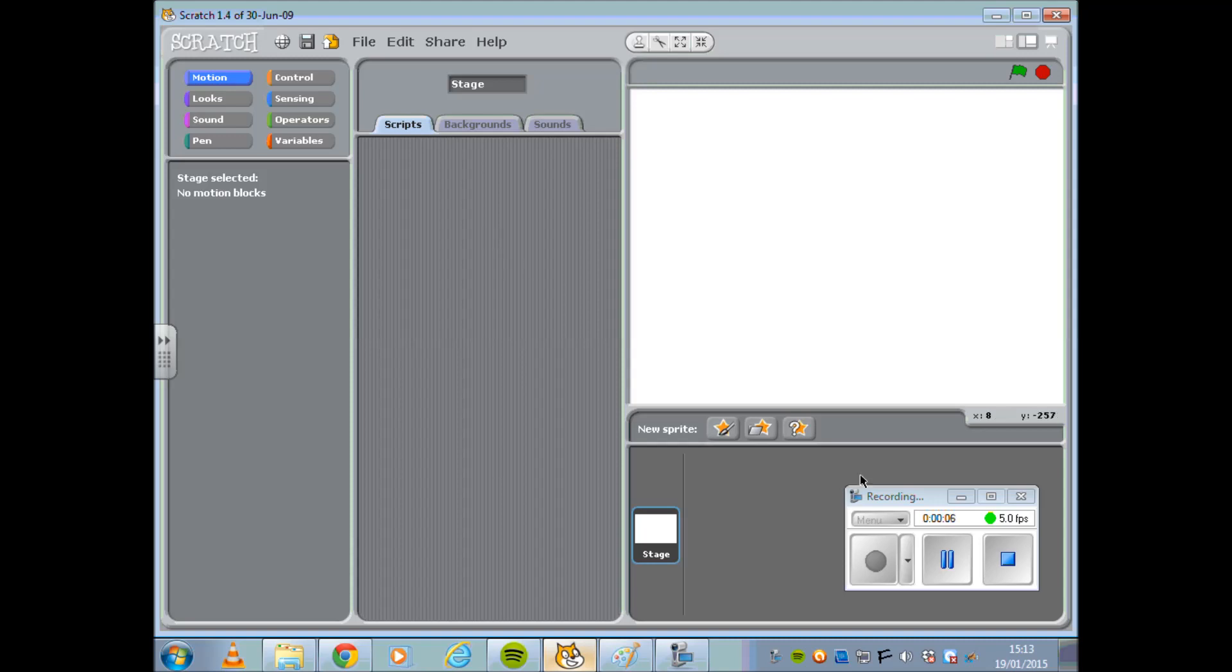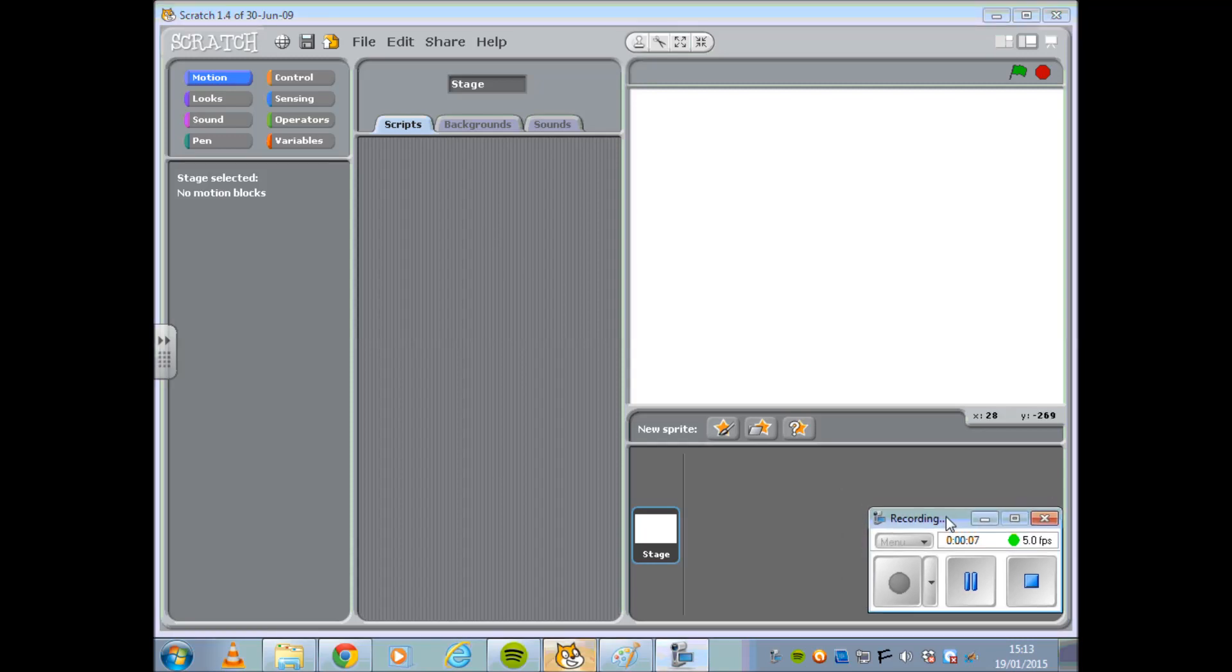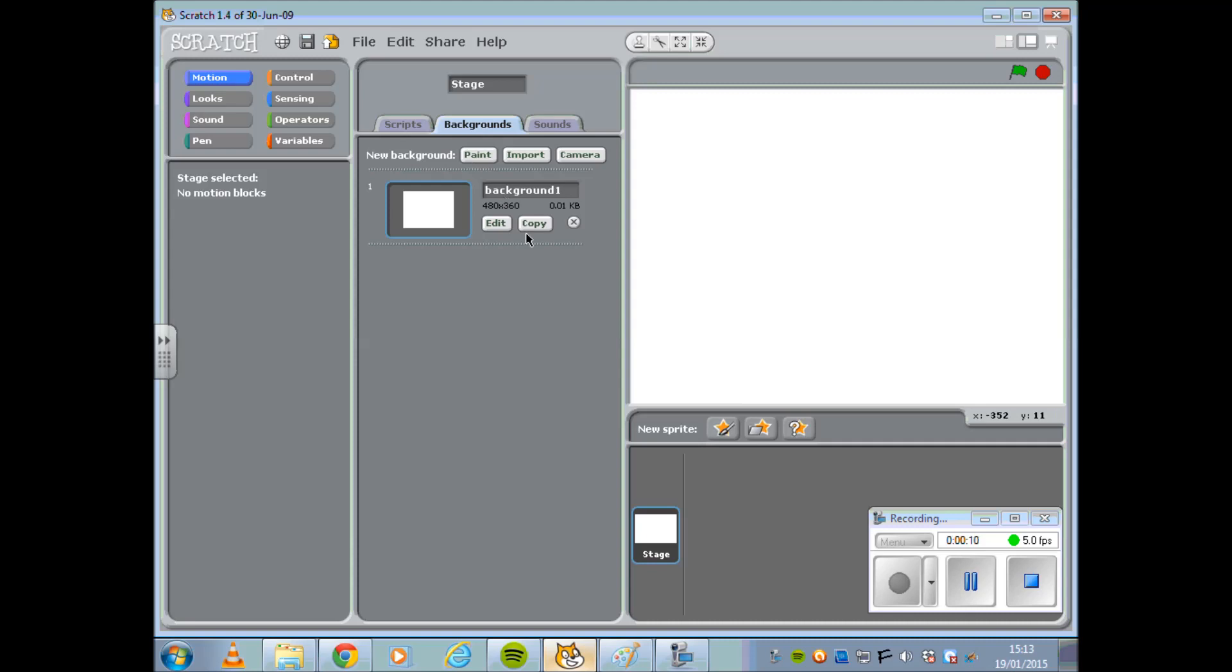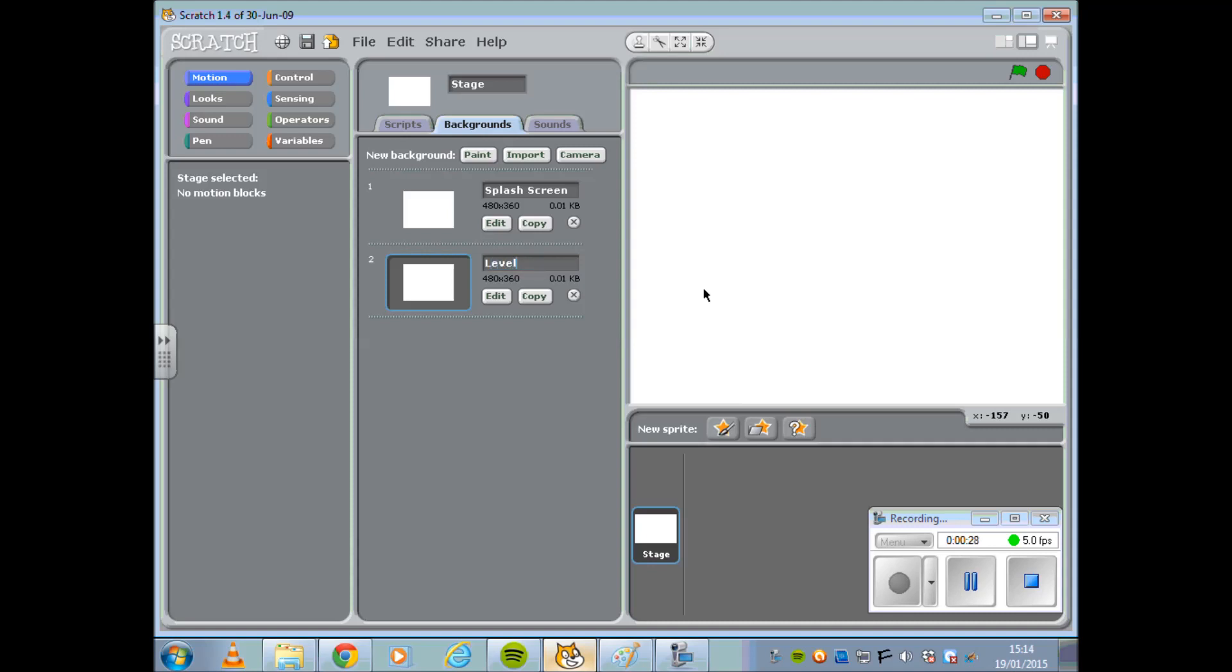Open up a new Scratch document, select the Backgrounds tab and change the name to Splash Screen. Copy this background and rename the second stage as Level 1.